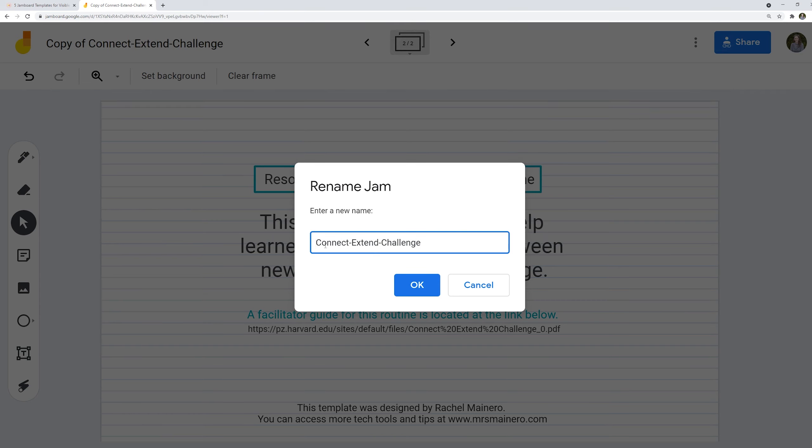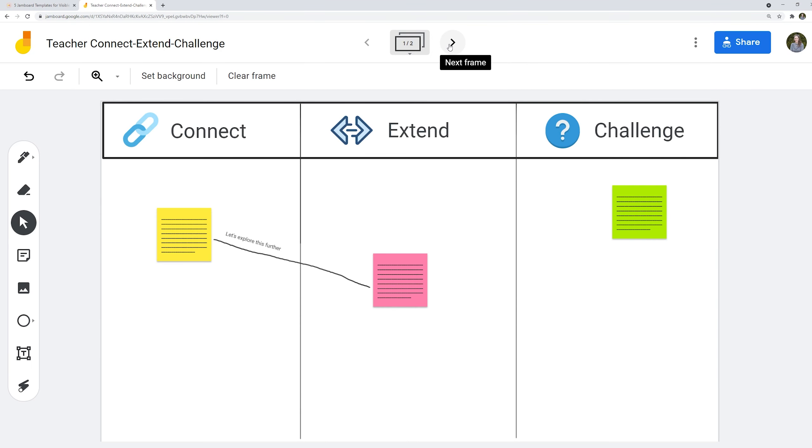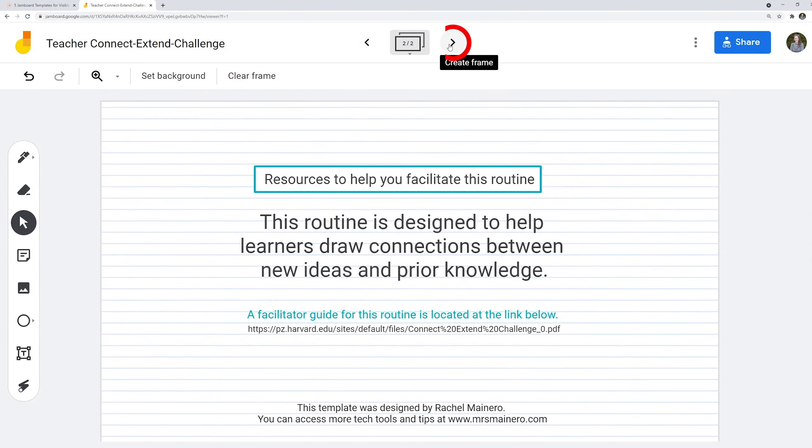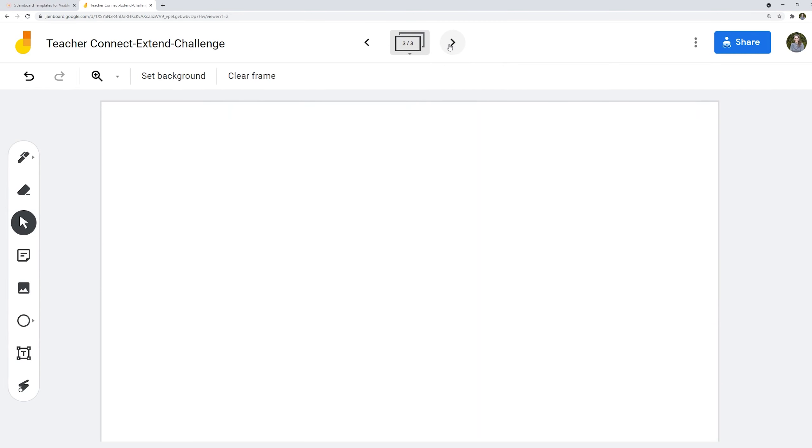You can label it your name or whatever you would like and then click OK. You can also use these frame arrows to add more content to this Jamboard if there are some additional things that you would like to include.